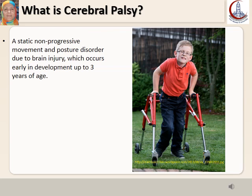What is Cerebral Palsy? It is defined as a static, non-progressive movement and posture disorder due to brain injury. It does not necessarily mean the child is unable to walk — he can walk, but in a bad manner with an abnormal gait. This occurs early in development, up to 3 years of age.